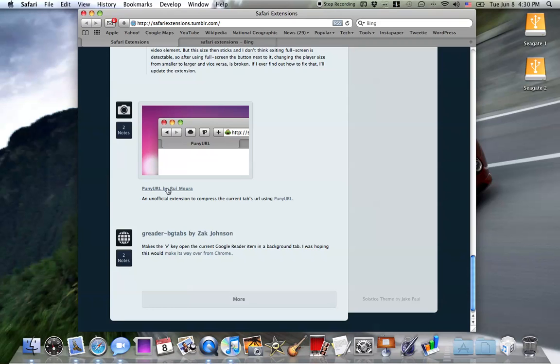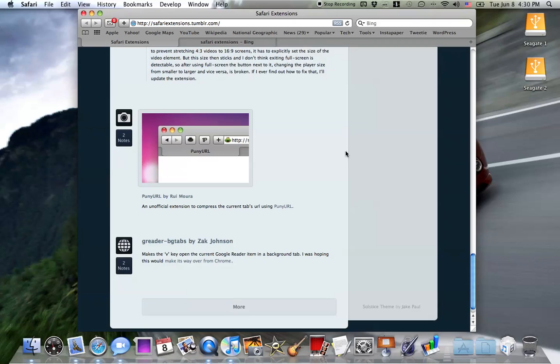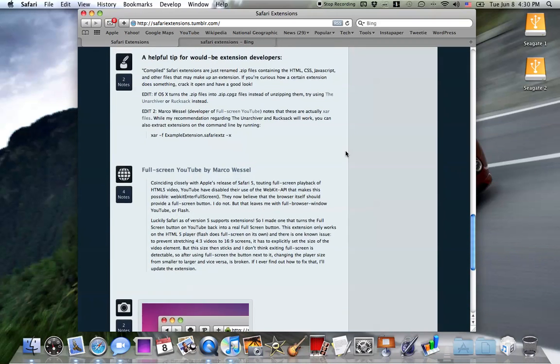For example, punyurl which basically takes the current URL that's shown here and will punify it and make it smaller. So that's just one extension.